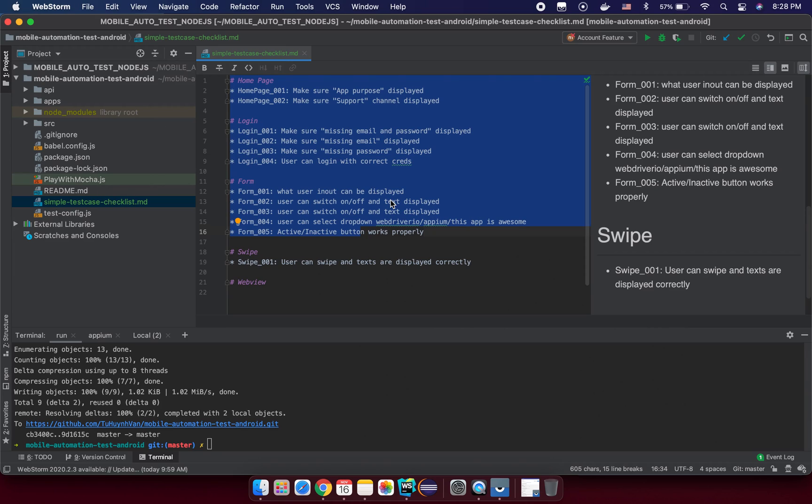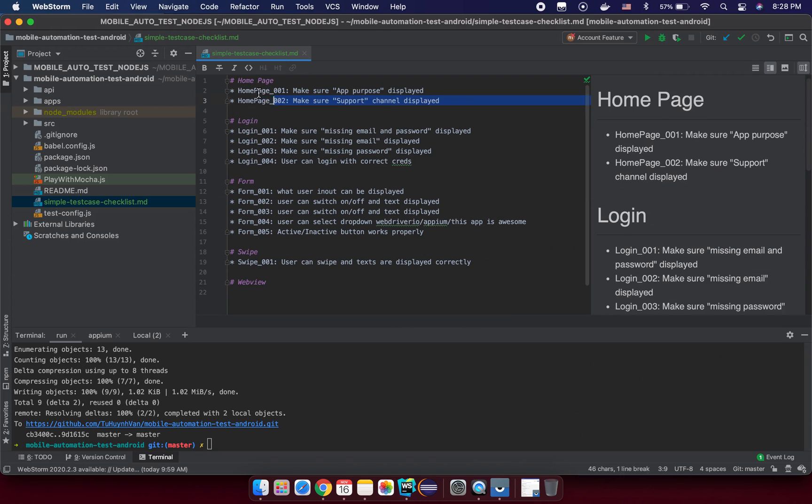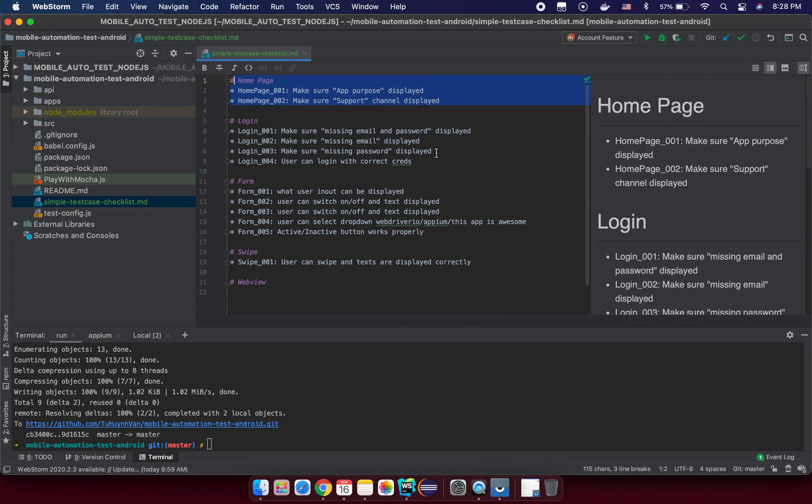So creating a simple checklist and then do some work first before you have the full manual test case to convert to automation test script, it should be a good start for you. Okay, so see you in the next lesson, and from the next lesson we will try to create a real test script.